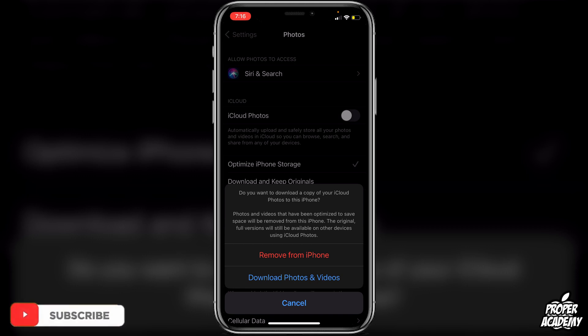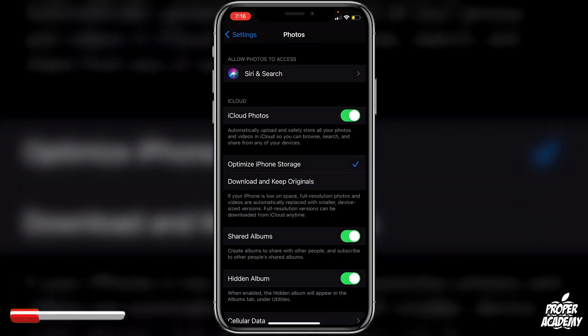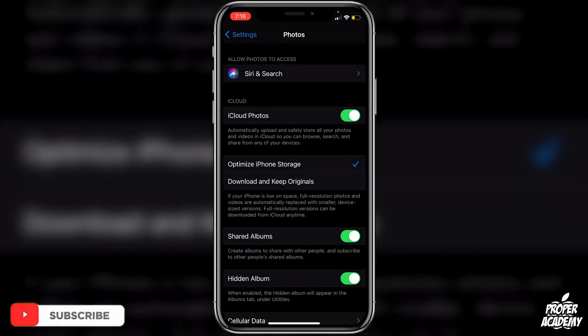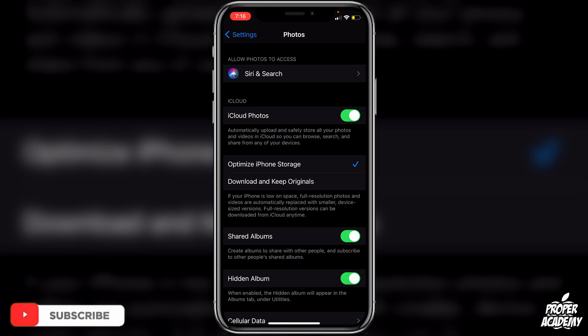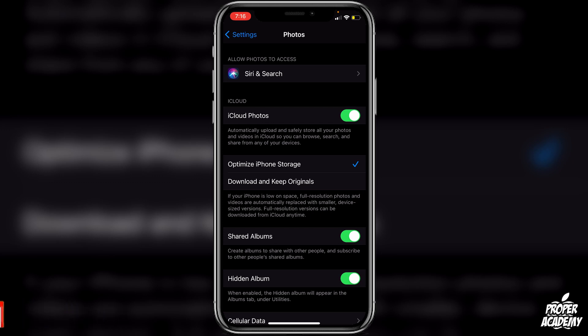You'll be able to download all your photos to iCloud or remove them from iCloud — very simple and easy to do. If this video helped you out, be sure to leave a like and subscribe for more. Thanks for watching.